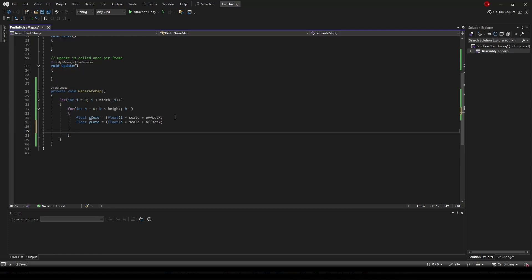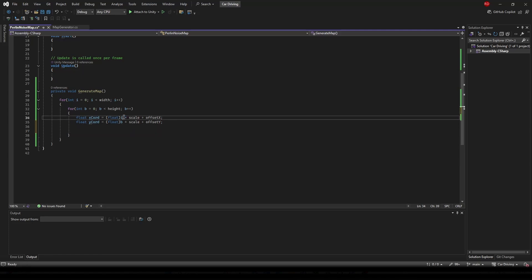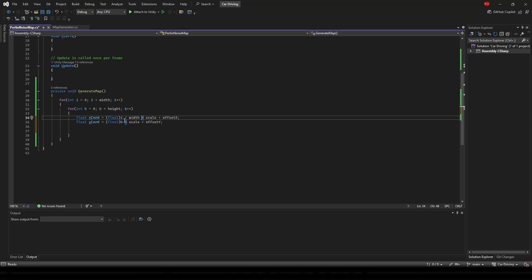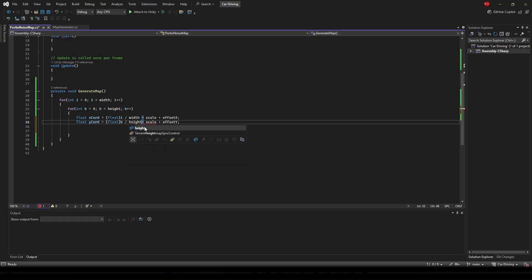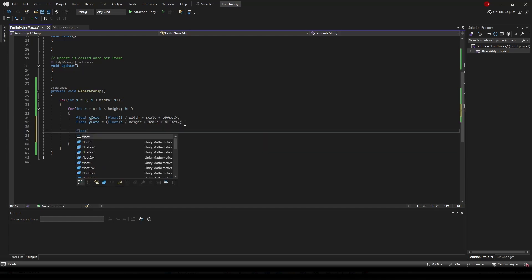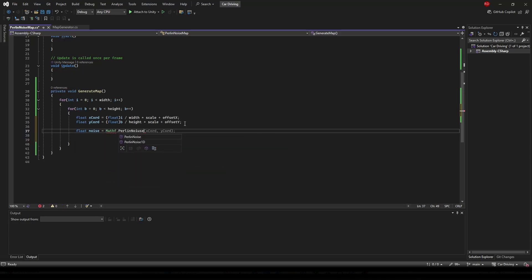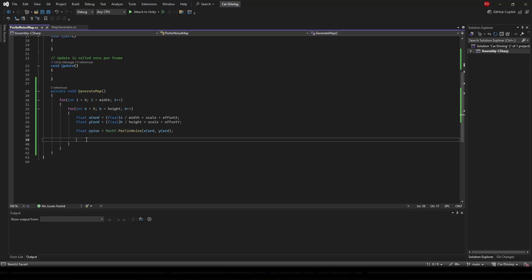We're going to get a float called noise, and this is going to be Mathf.PerlinNoise with our xCoord and our yCoord.